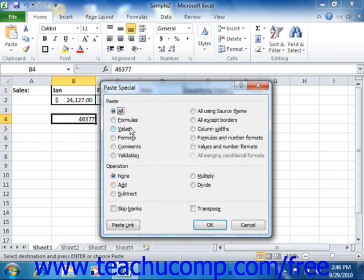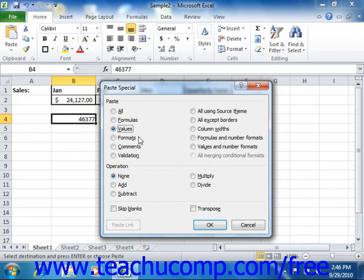Also, you sometimes want to paste the value of one cell that you've copied onto the value displayed in another cell, performing a selected mathematical operation between the two values. So if you select the Values option, then you can select a destination cell into which to paste the copied value that has a pre-existing value in it, and choose the mathematical operation to perform with the two values in the Operations section.